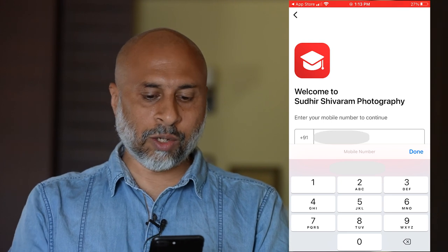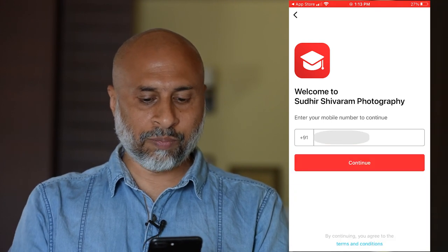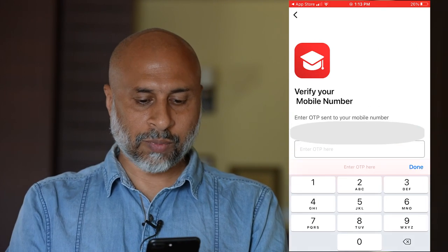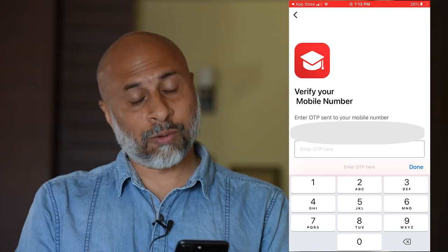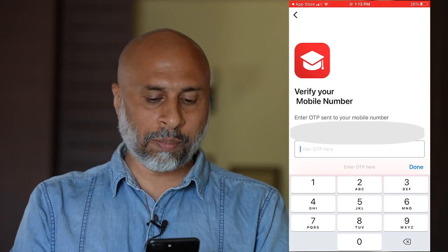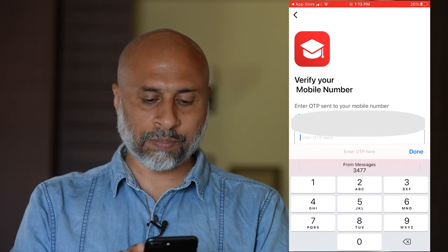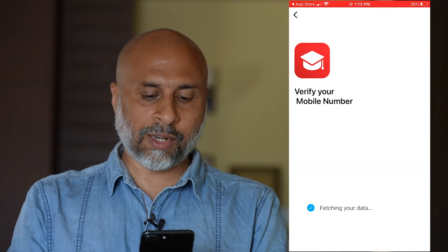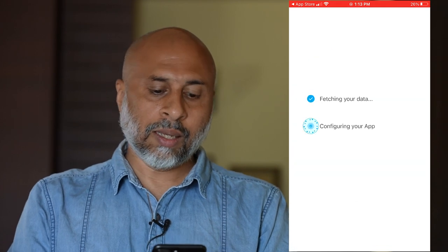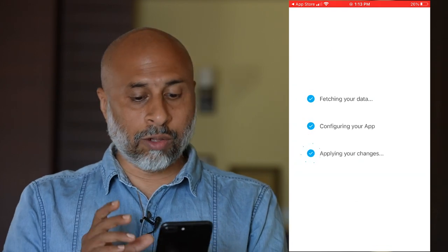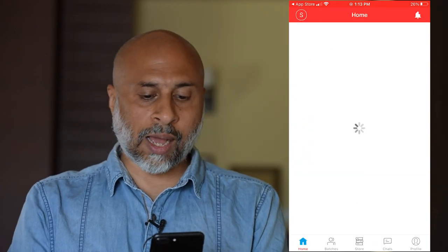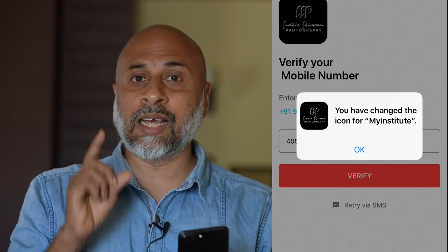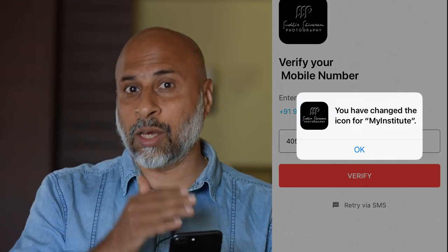Go ahead and enter your mobile number and continue. You will have to enter the OTP as well. Once done, verify.